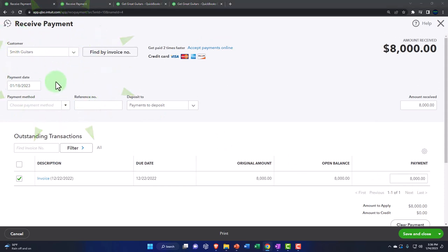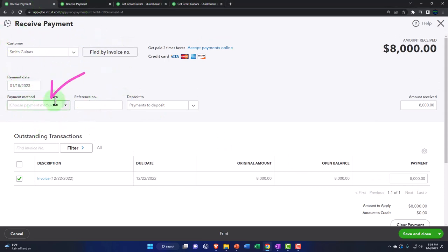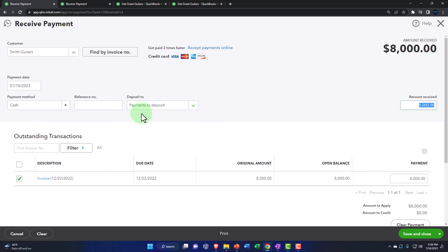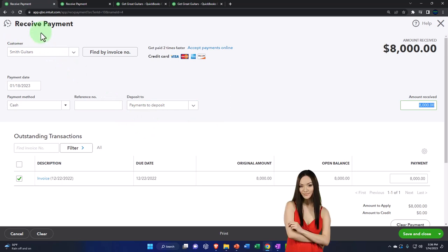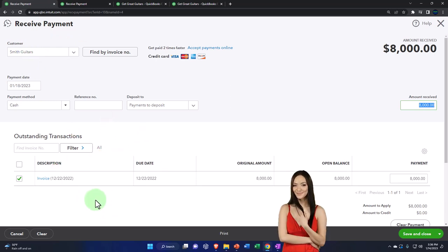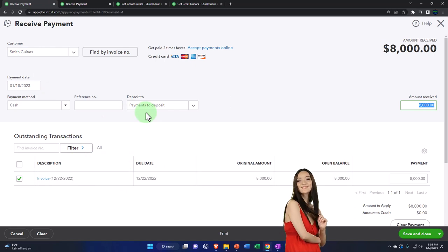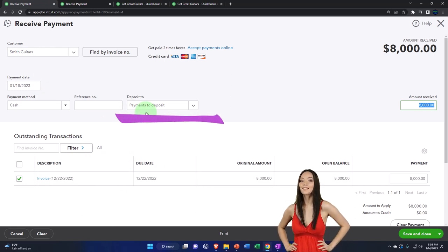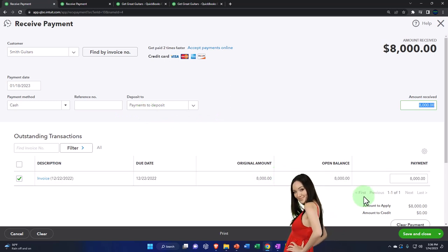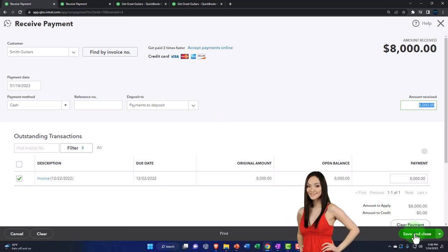Let's do the same thing here — keep the same date, payment method cash again just for the purposes of thinking through it, increasing the payment to deposit. Let's say what it's going to do: it's a receive payment, meaning it's going to decrease accounts receivable and decrease the sub-account for the customer. The other side is going to go into some kind of cash account — not the checking account yet, because we told it to go to 'payment to deposit,' which is like undeposited funds — the clearing account — so that we can group that money together in the same format it will be physically deposited into our checking account.